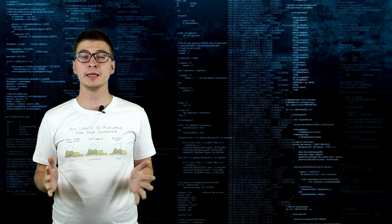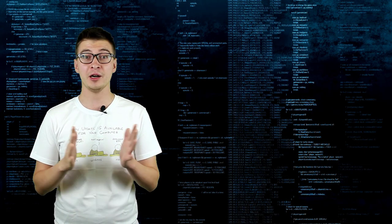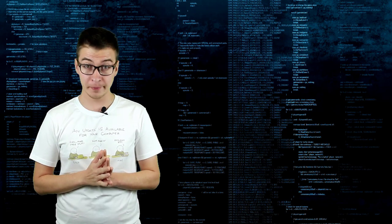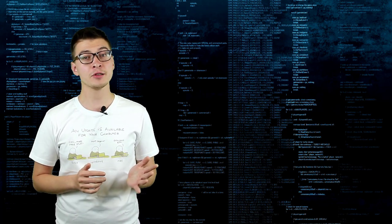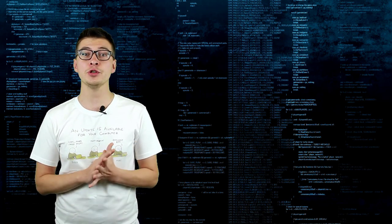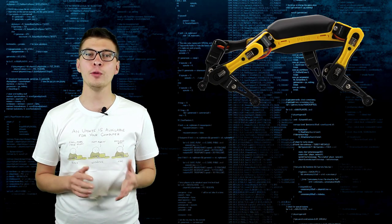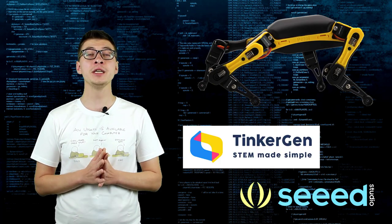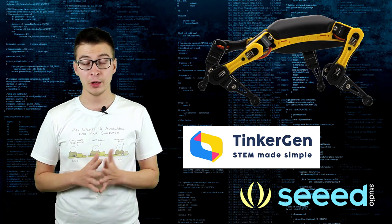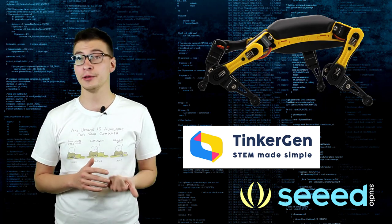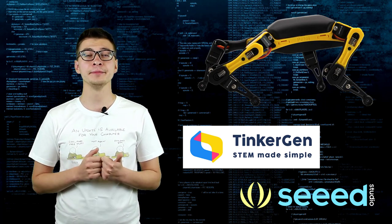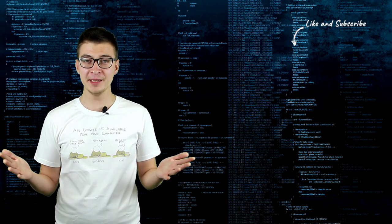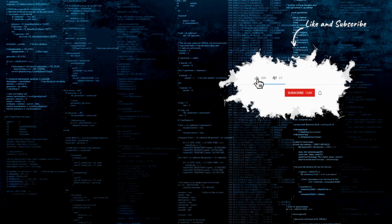This was the last video in series about Betel, a robotic dog from Petoy. Kickstarter campaign is over, so if you want to purchase your Betel, stay tuned for a pre-order announcement from Tinker Gen, a Seed Studio subsidiary, which will sell Betel both in their online shop and on Amazon. Have fun building robots and I'll see you next time!